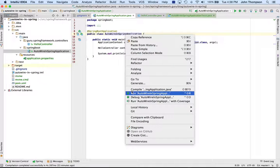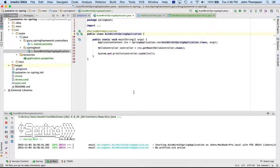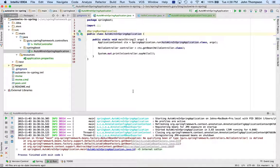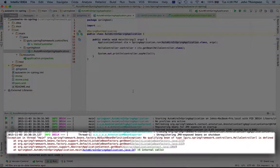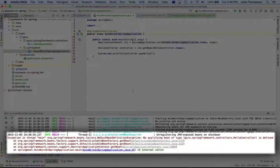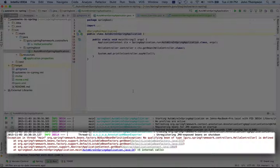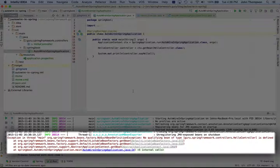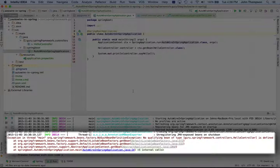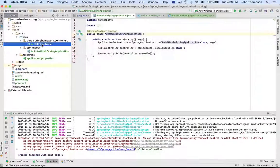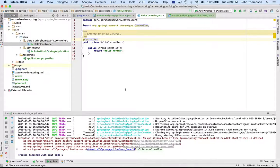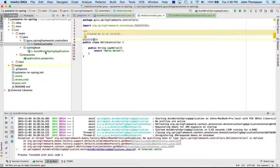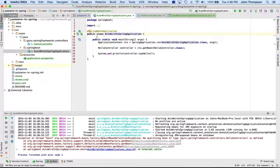Okay, we can see that we've thrown a NoSuchBeanDefinitionException, and it's saying no qualifying bean of springframework.guru.controllers.HelloController is defined. Now if you're new to Spring, you're going to be looking at this going, well I got a Hello World controller. The controller is right here.